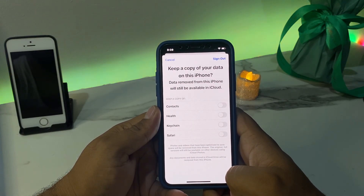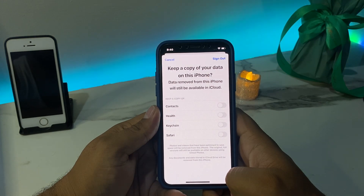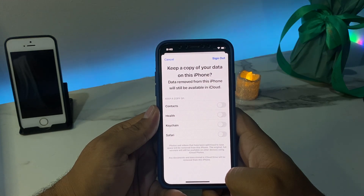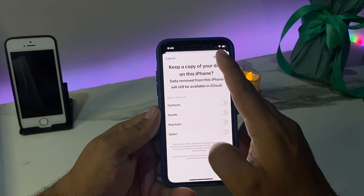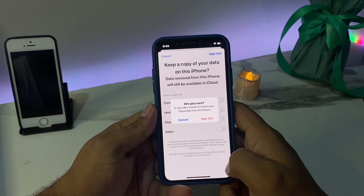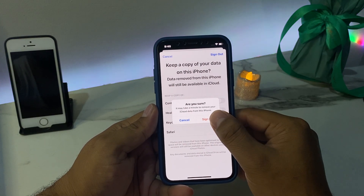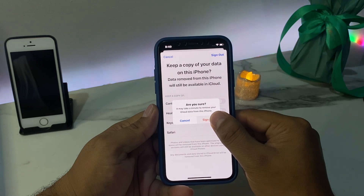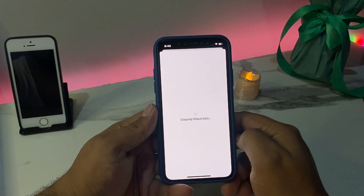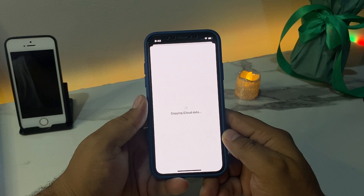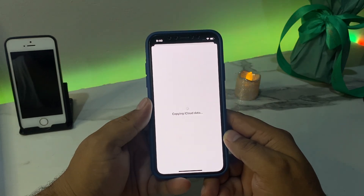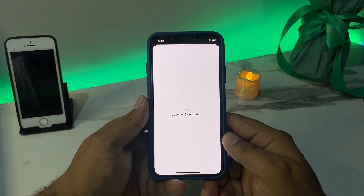You can see the option to keep a copy of your data on this iPhone — data removed from this iPhone will still be available in iCloud. Tap Sign Out, then confirm by tapping Yes. Wait a few seconds while it copies iCloud data.